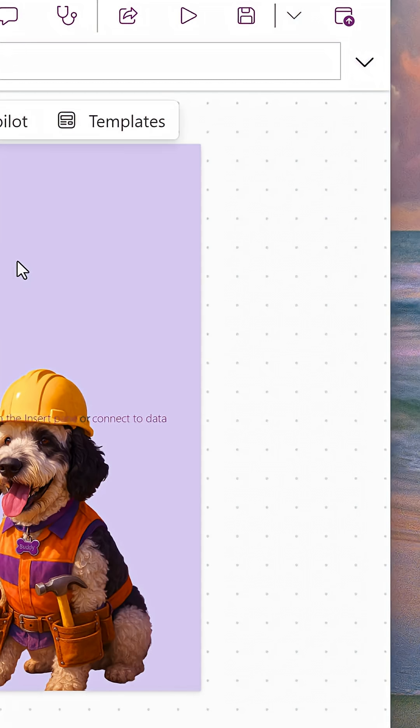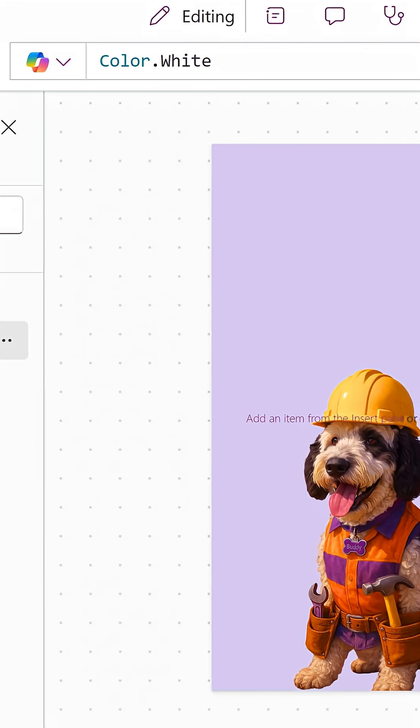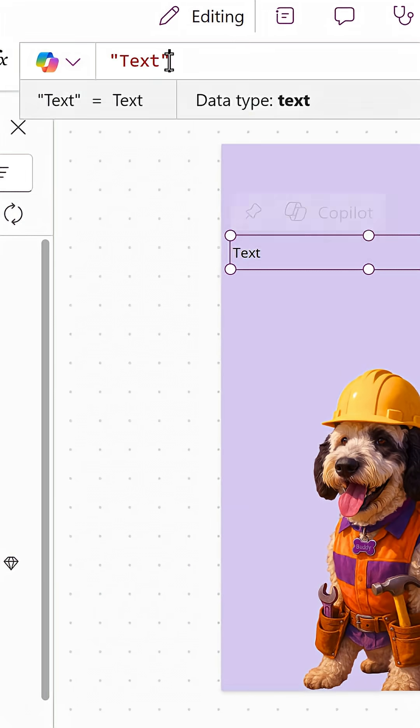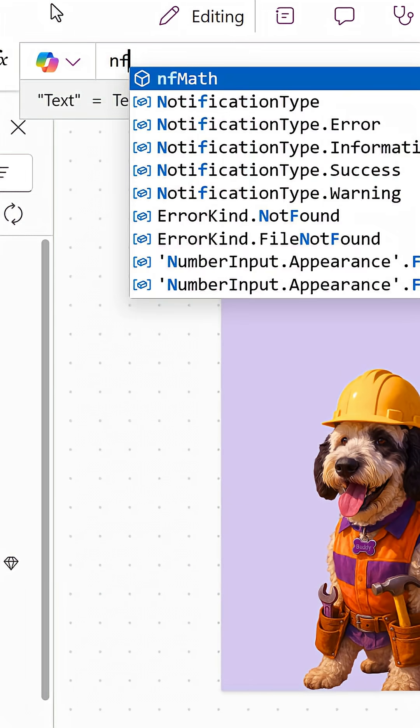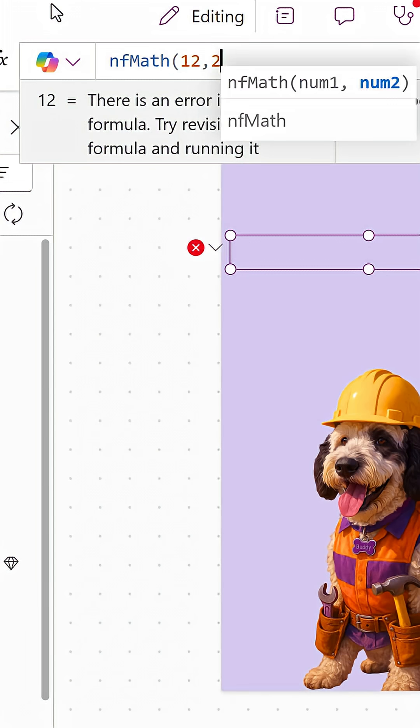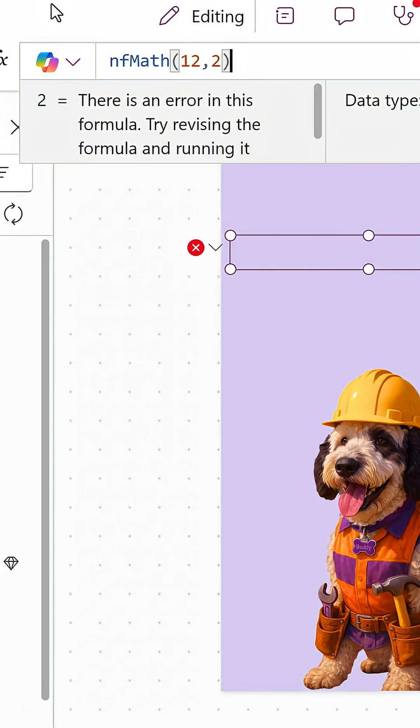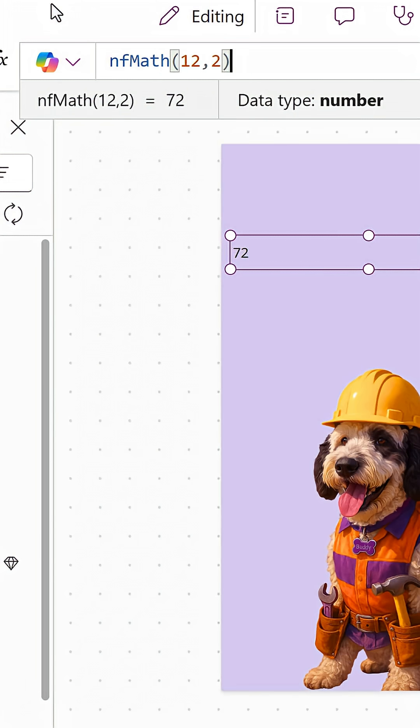Now, if we go down here to our app and we insert ourselves a label, in the label I can go right here and we can just do nfMath, and it's like, all right, what's number one? It's 12. What's number two? It's two. And then we close our parentheses, and it returns 72, right?